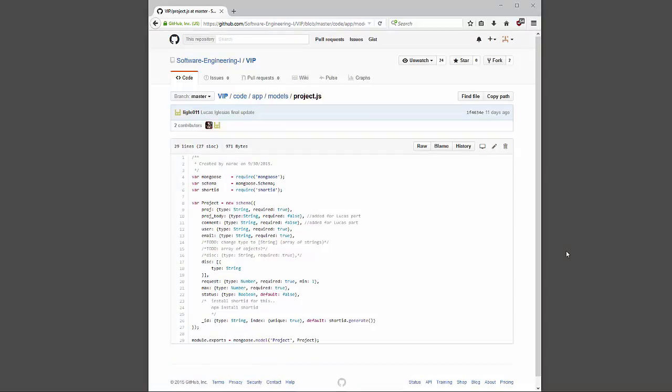Finally, my project schema declares how the information in the database is stored. It simply declares the data types of all the fields — mainly strings. If I were dealing with something more robust or large amounts of data I'd try to optimize better, but I went with simple strings, numbers where needed, and a boolean for approval status.